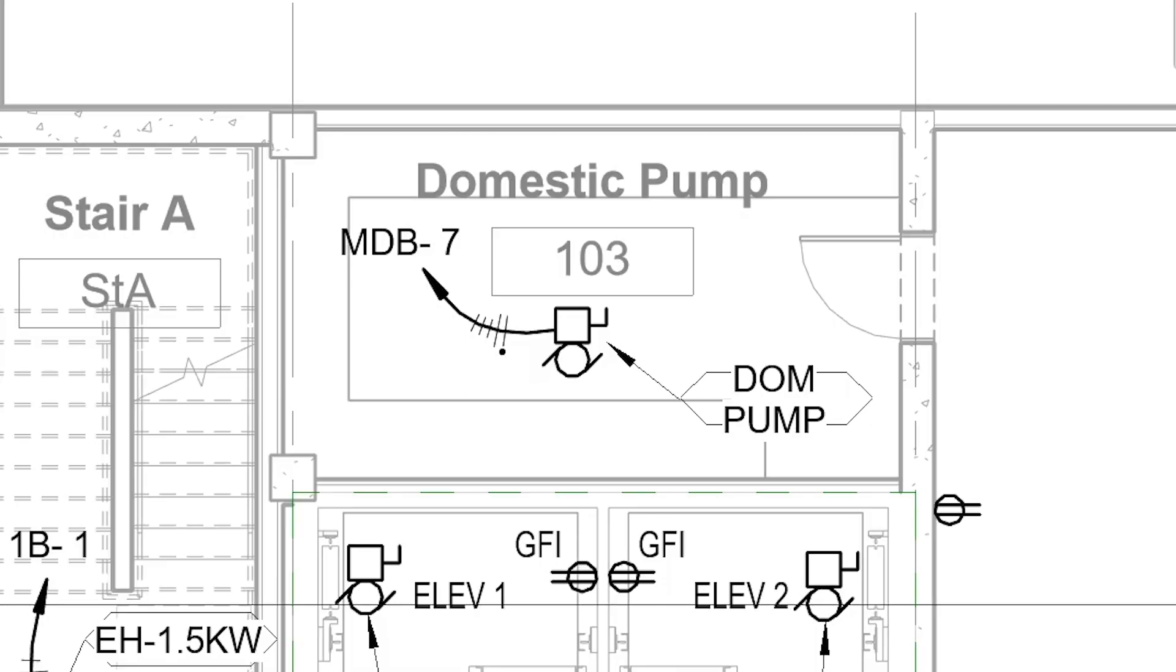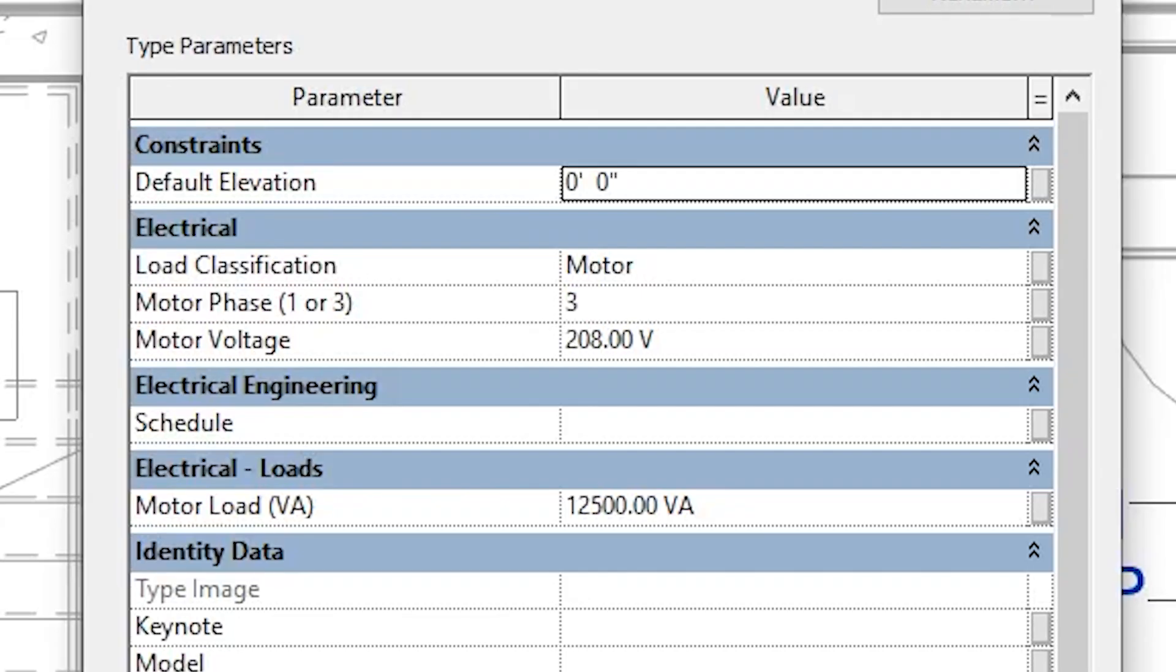Hey there, Rob here with a custom Revit electrical family creation, a motor electrical connection that is just an annotative symbol with no 3D geometry. Let's get right into it.